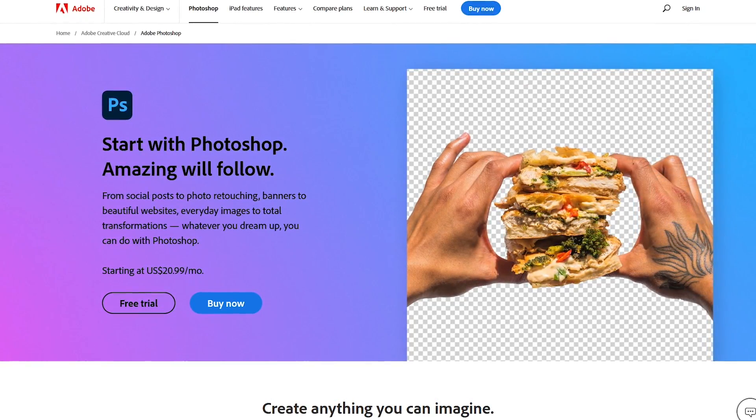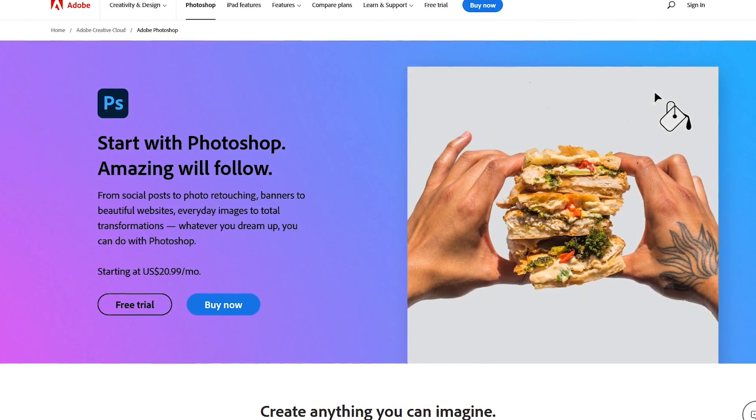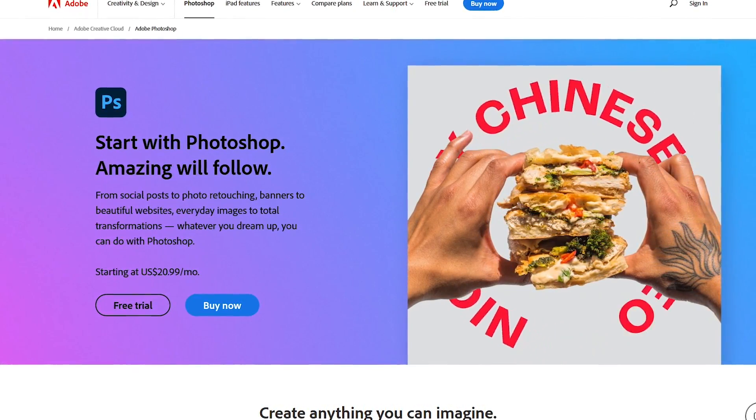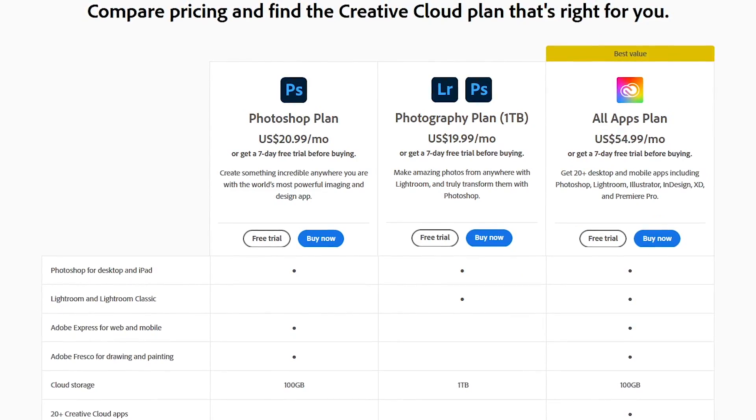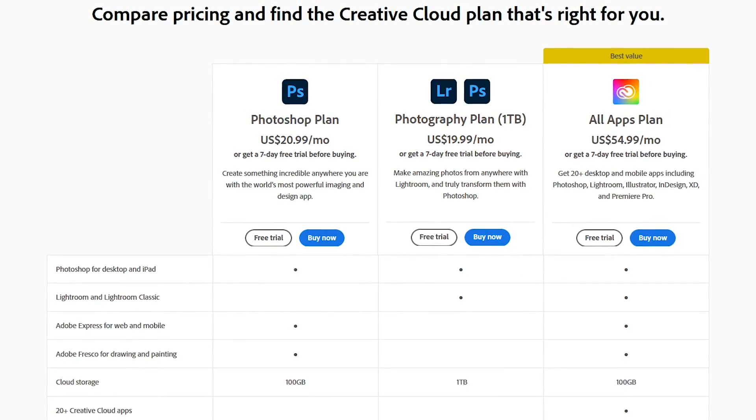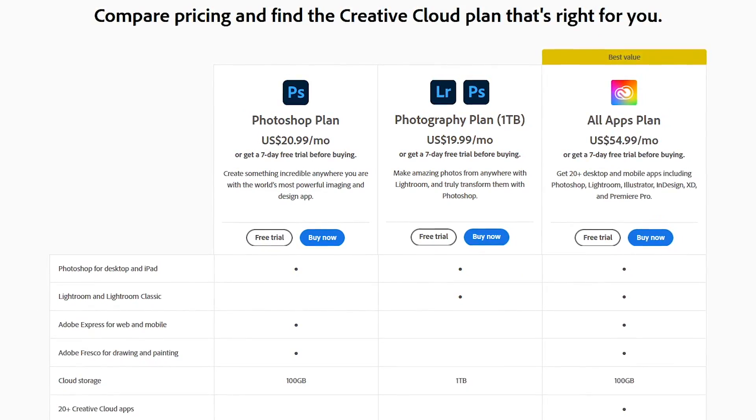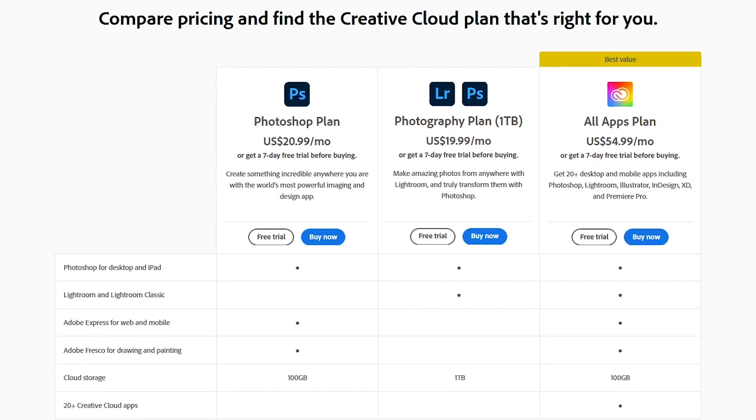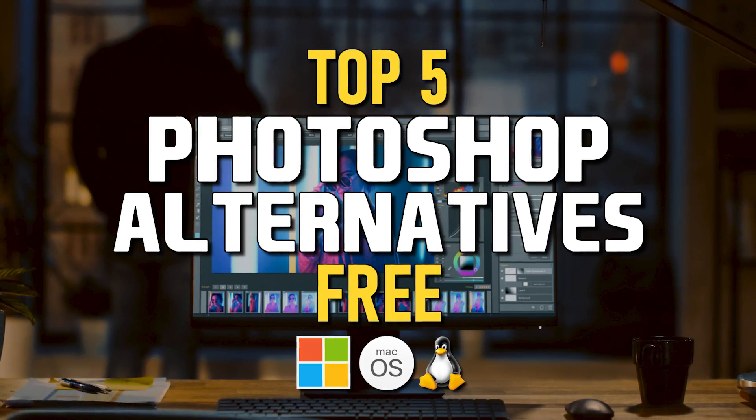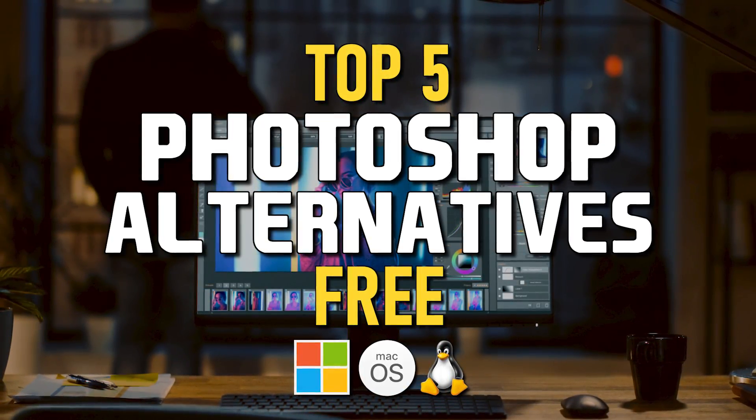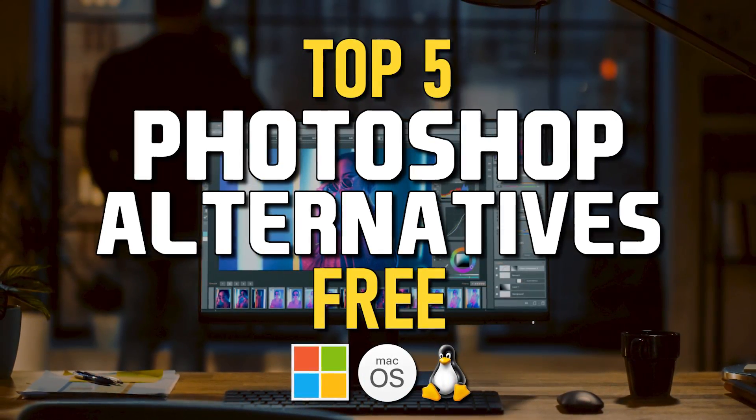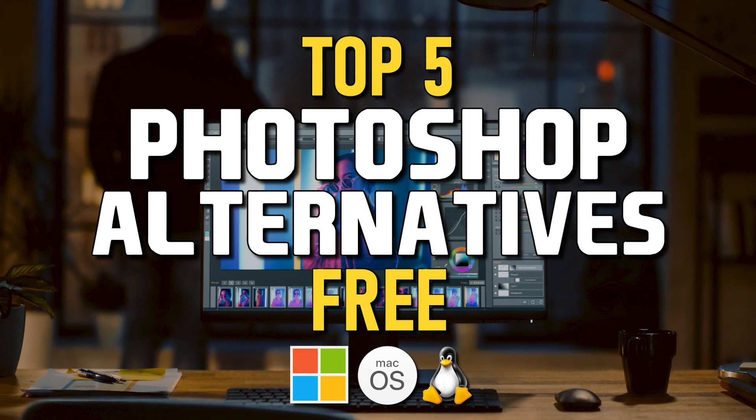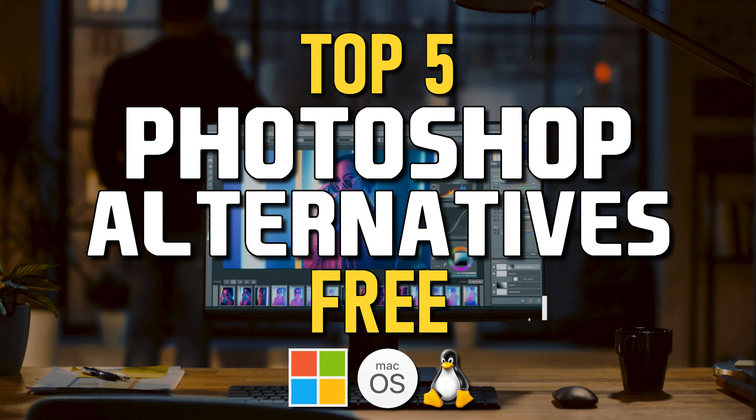For many years, Photoshop has been the industry standard for photographers and graphic designers. It's not cheap. Their monthly plans start at around $20 per month, costing you around $240 per year. Thankfully, if you need many of the same features found in Photoshop, there are free alternatives that you can use to create and edit your images like a pro.